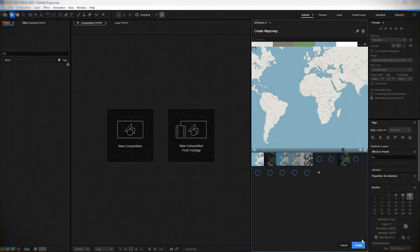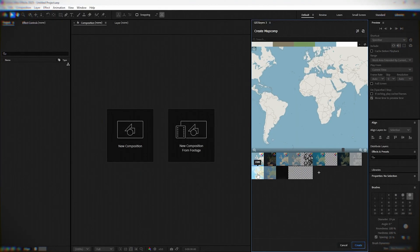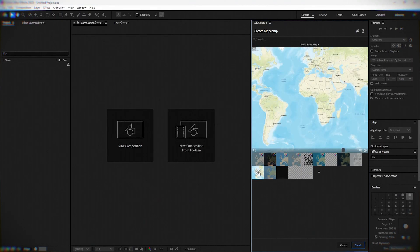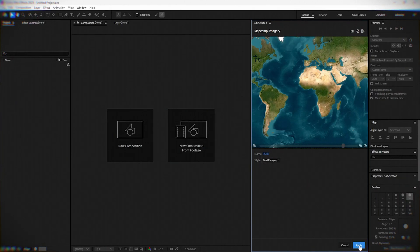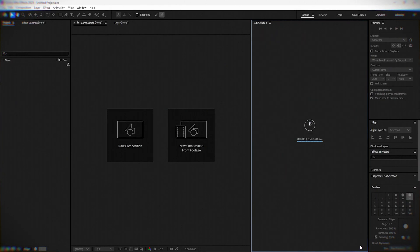Choose the map style. Double-click and choose the style imagery. Apply and create.